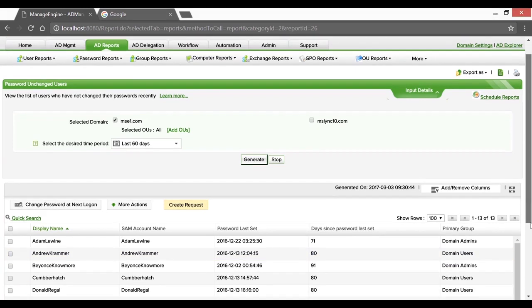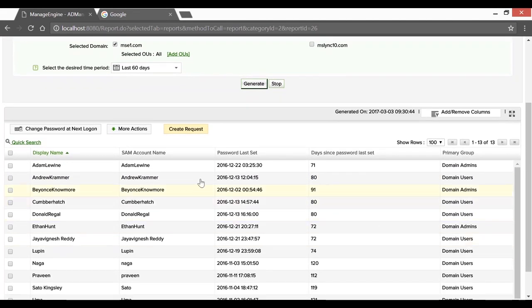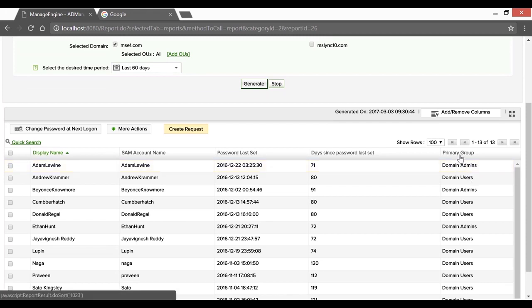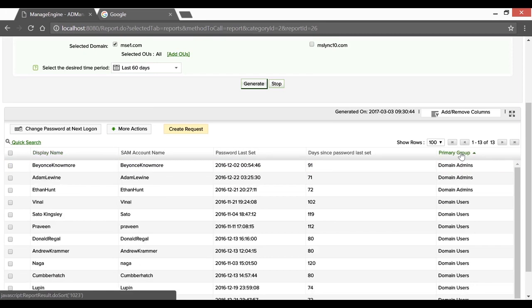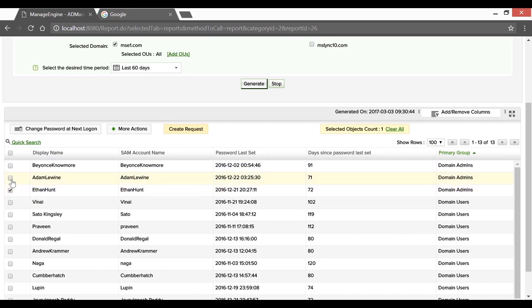Like in the previous case, we've got admin users in the list generated, implying their passwords haven't been reset in the last 60 days. Quickly isolating the admin users using their primary group membership. Once you're done selecting them, clicking on the changed password at next logon prompts them with the notification flag and ensures the same.